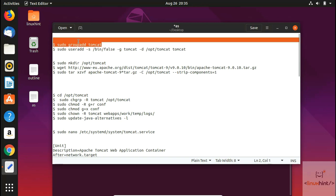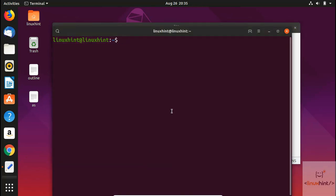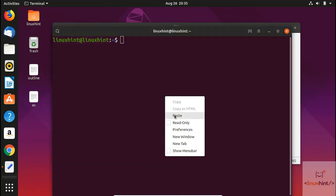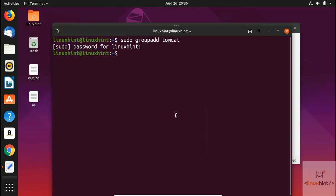The first command we're going to run is 'sudo groupadd tomcat' to create the group. We paste the command and hit Enter. It asks for the password, and you can see it has created the group successfully — there are no errors.